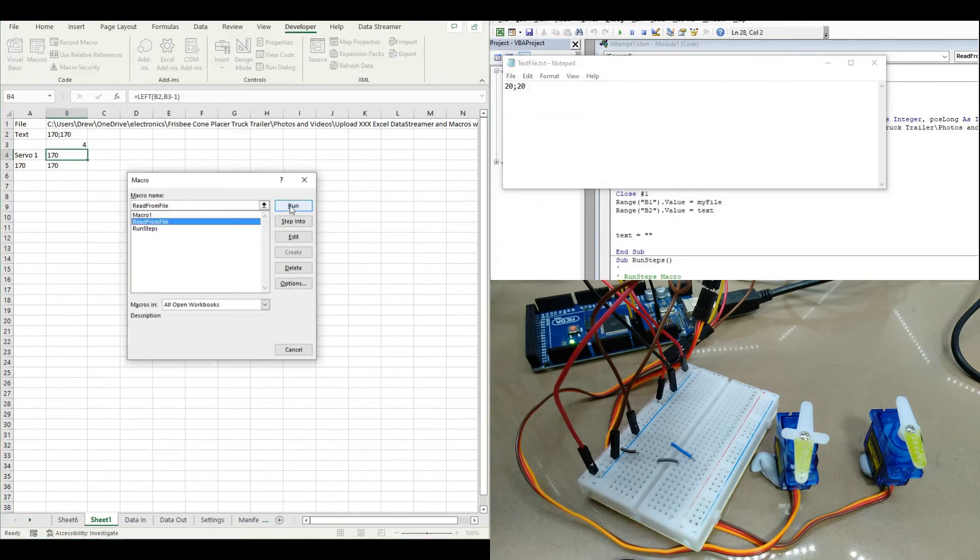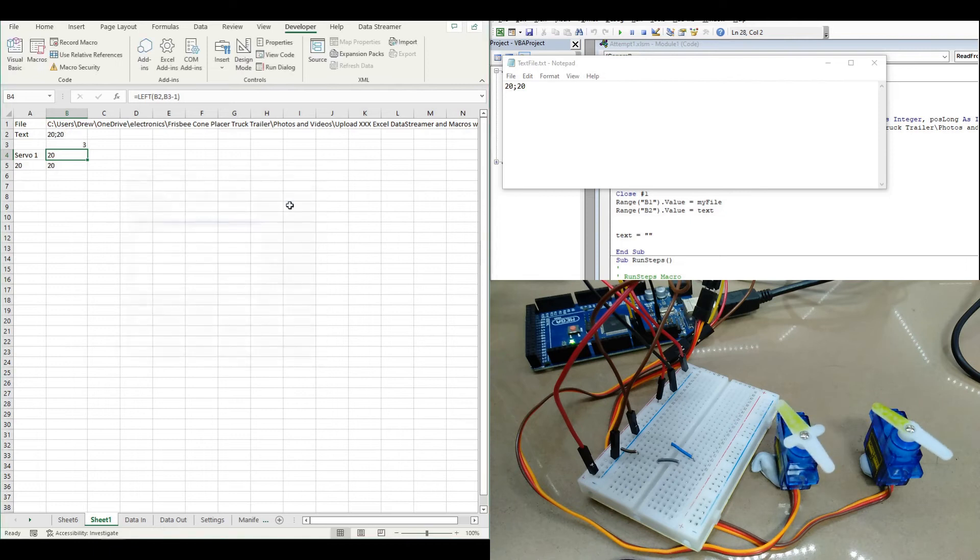So then run the macro. The servos took the position that we defined in the text file.